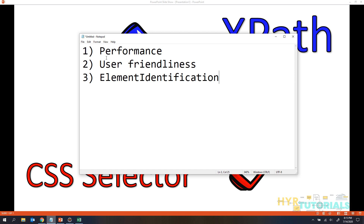Performance is the major factor. People will say XPath is faster than CSS selector, or XPath is slower than CSS selector. So you should know which one performs faster, which is more user friendly, and which will identify any kind of element. You need to consider all three things before deciding which one to pick.